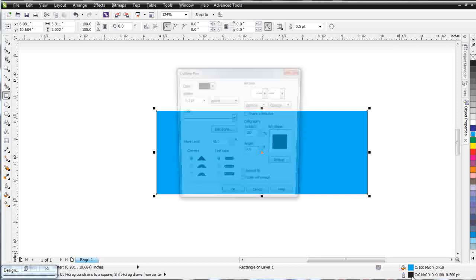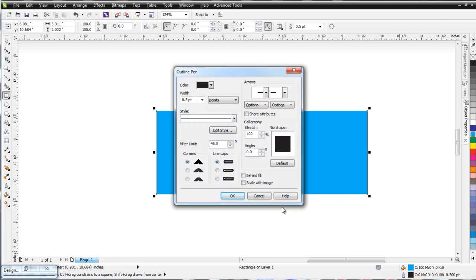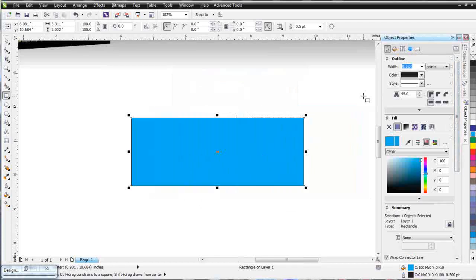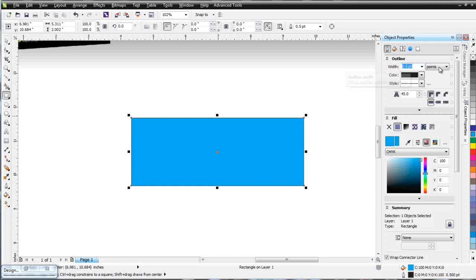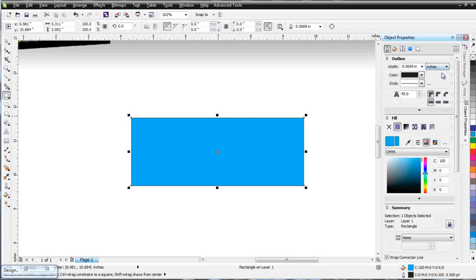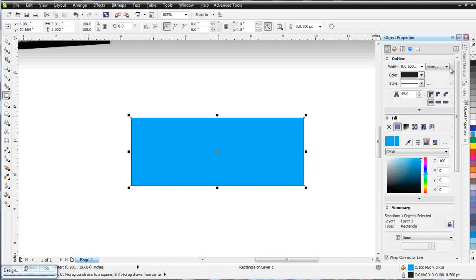I could double click here and that would bring up my outline pen dialog box, but this is not as interactive as the object properties docker. So I want to go back to the object properties docker. You can see here we've got outline at 0.05 points. I can change what type of measurements I want associated with my outline - inches or pikas and points. I'll go back to points.